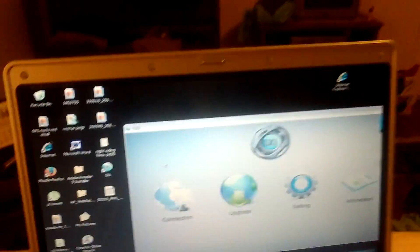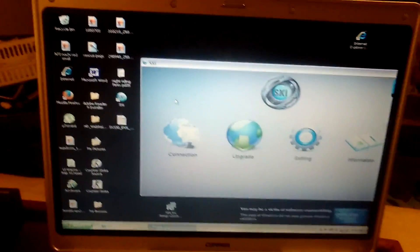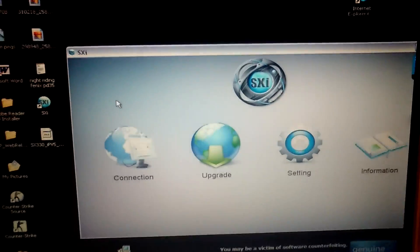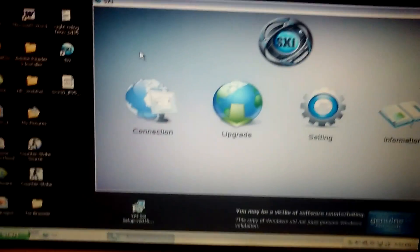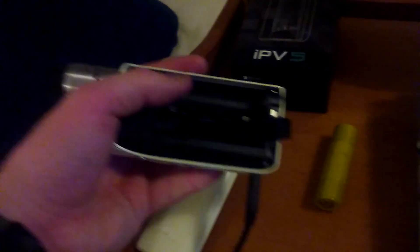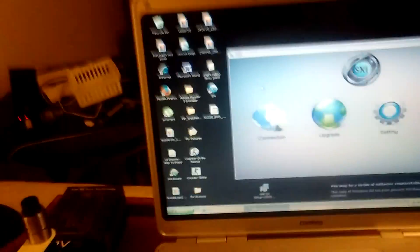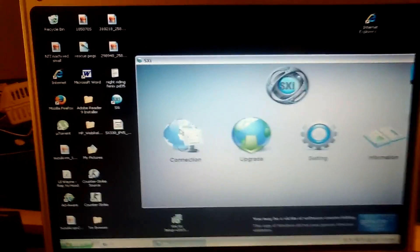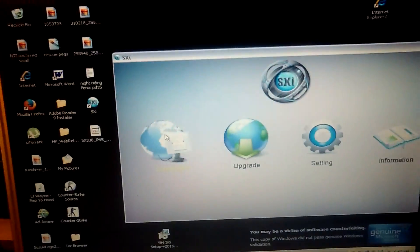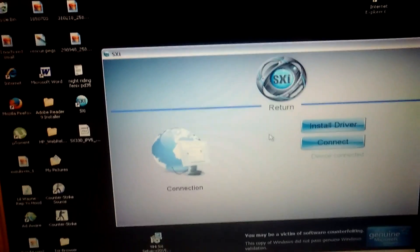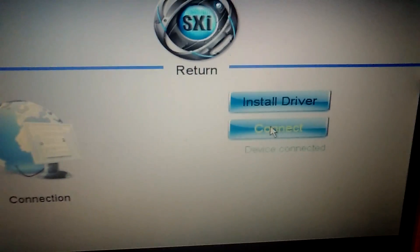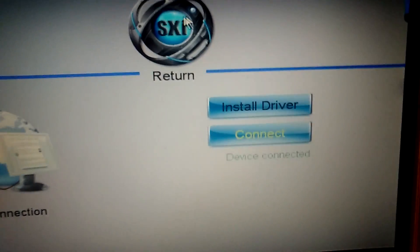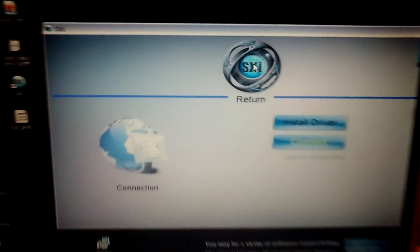So after you unzip those files, you can open this SXI viewer, this dashboard explorer thing. You plug your unit in with no batteries. Again, there has to be no batteries in order to make the connection to upgrade the firmware. You click on the connection tab in this SXI program and you click connect. And it should say your device is connected.